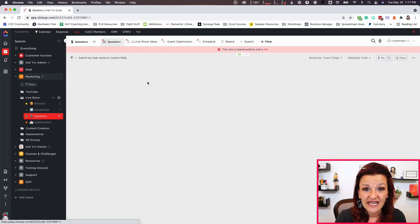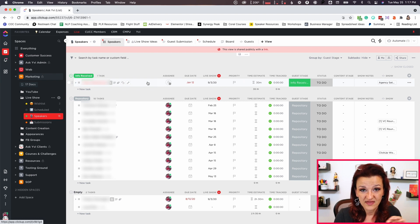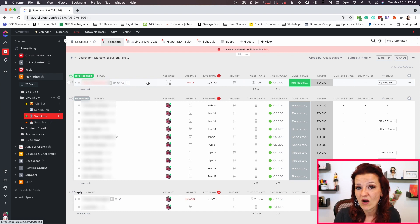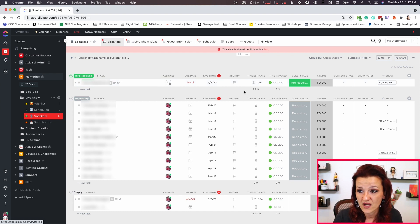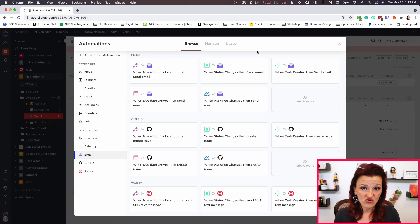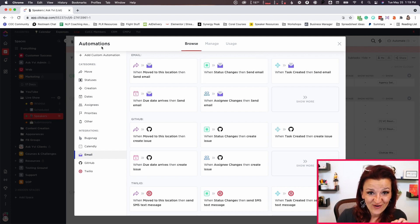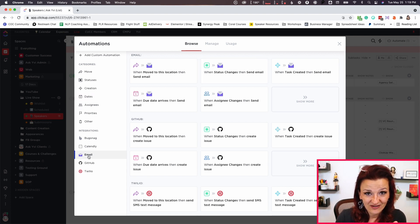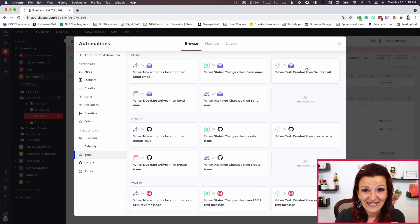That's all fine. Now the problem with this is we don't have any notifications that somebody actually submitted a form — it's not like a form on your website where you suddenly get an email. In this specific speakers list, this is my list of vetted speakers that I have invited and know I want to work with. So we go into automations right here to make sure that we get notified when there is a new submission.